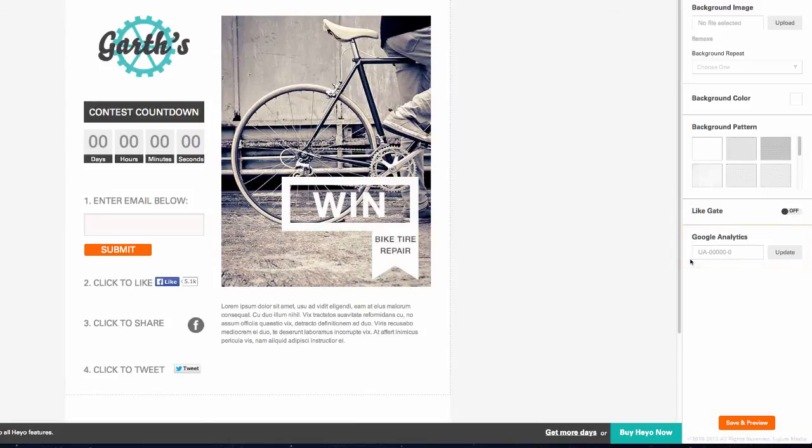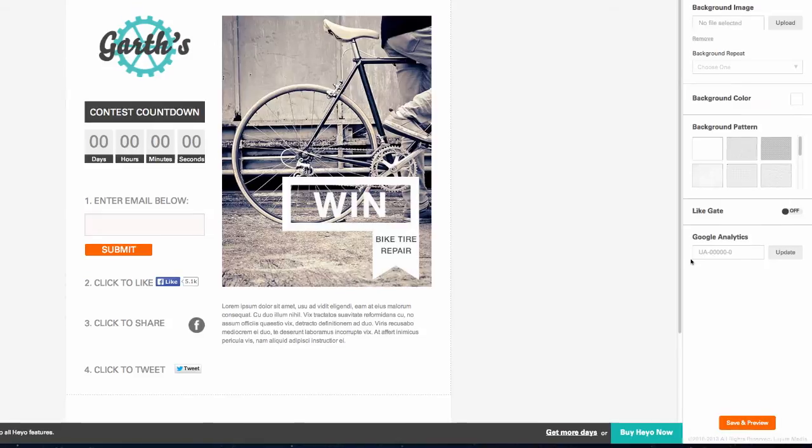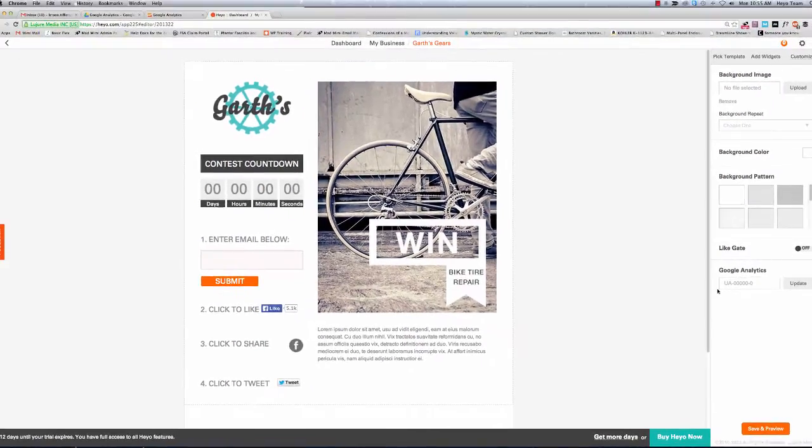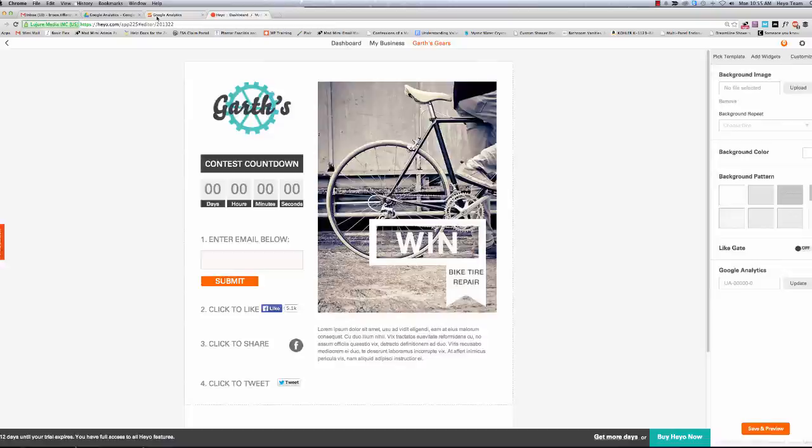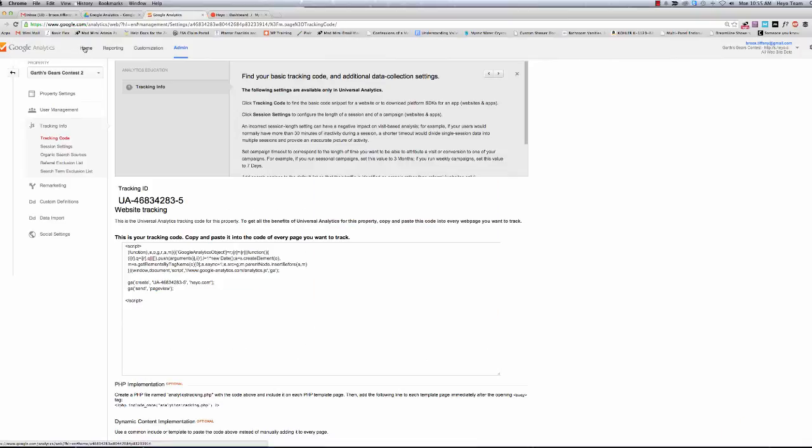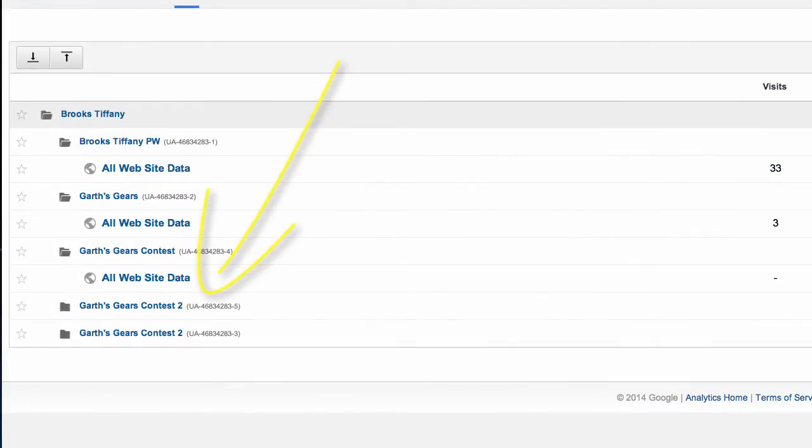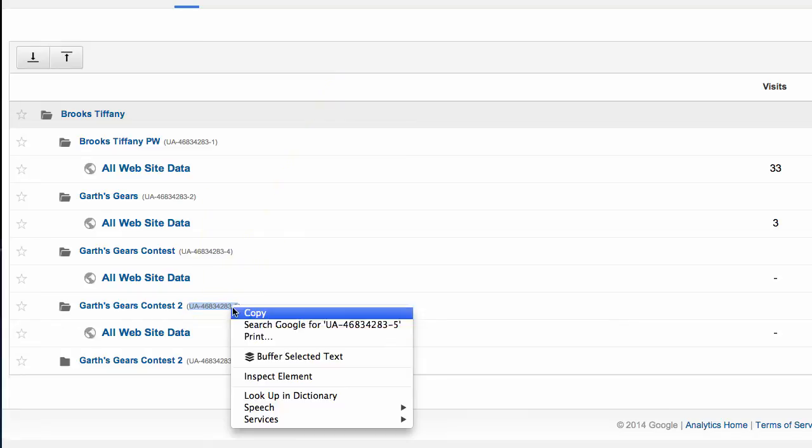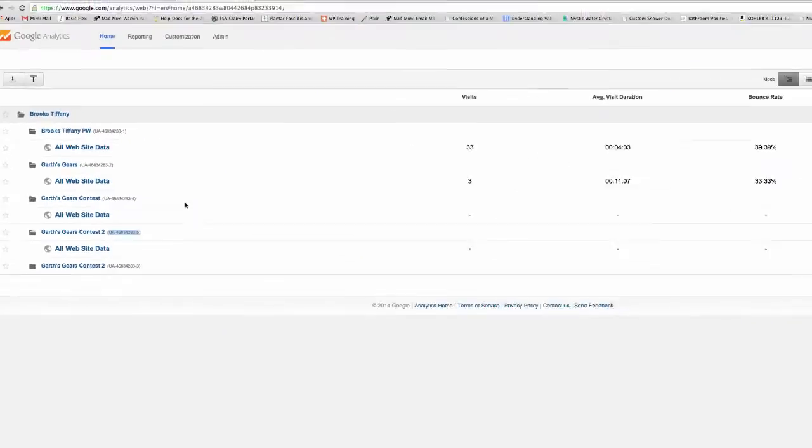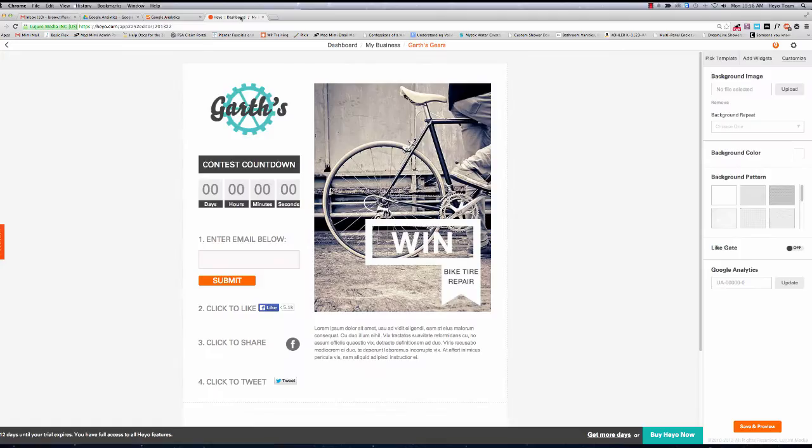Here, all you have to do is enter the tracking ID that Google Analytics provided you. If you ever need to find your tracking ID, you can always grab it right from your Google Analytics homepage. It will be listed right next to the campaign you set up for tracking. Just copy the code and paste it right into the field provided.